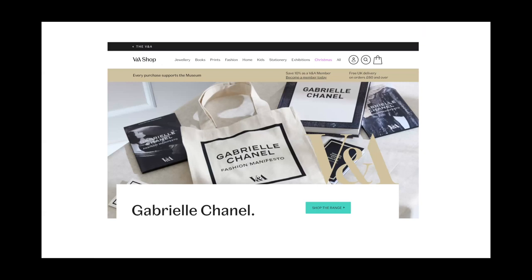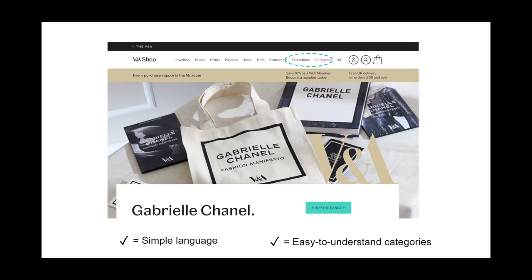Here's the V&A shop — with nice simple language on the navigation: jewelry, books, prints, etc. Easy-to-understand categories. There's also exhibitions and Christmas visible — very seasonal. Clicking into the exhibitions category shows a whole range of their different exhibitions highlighted. There are also seasonal collections visible in the navigation.